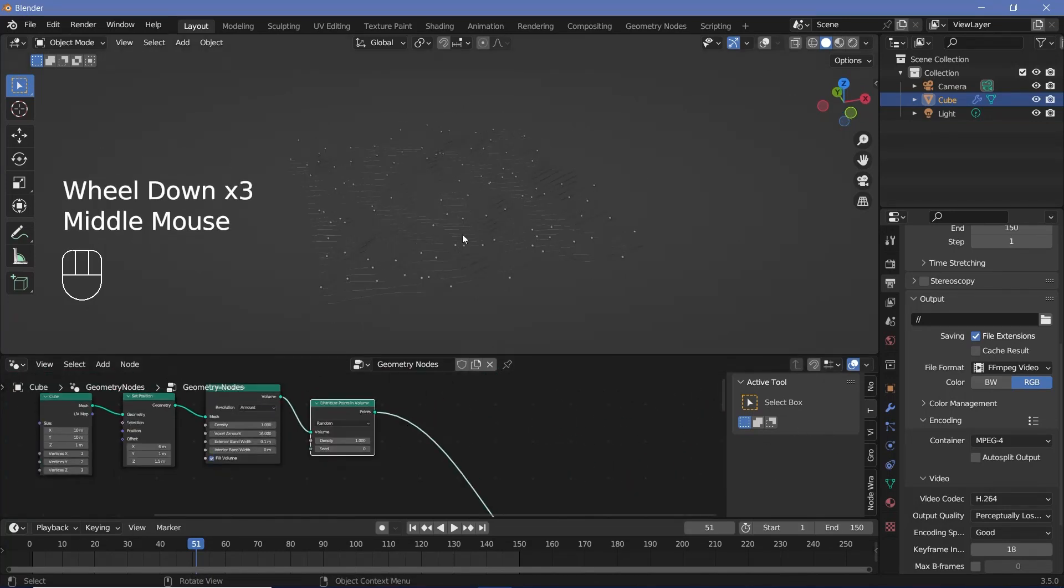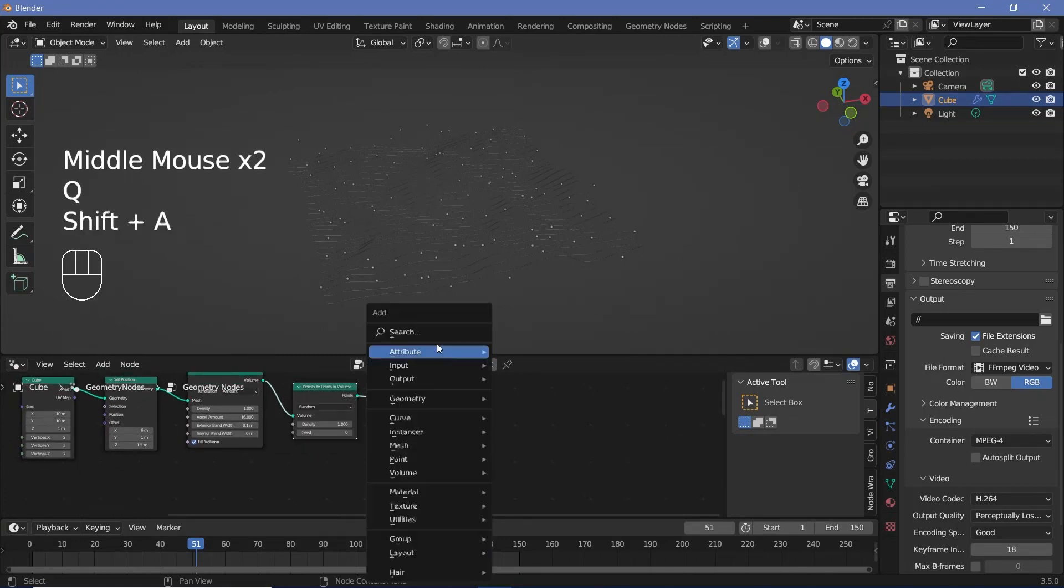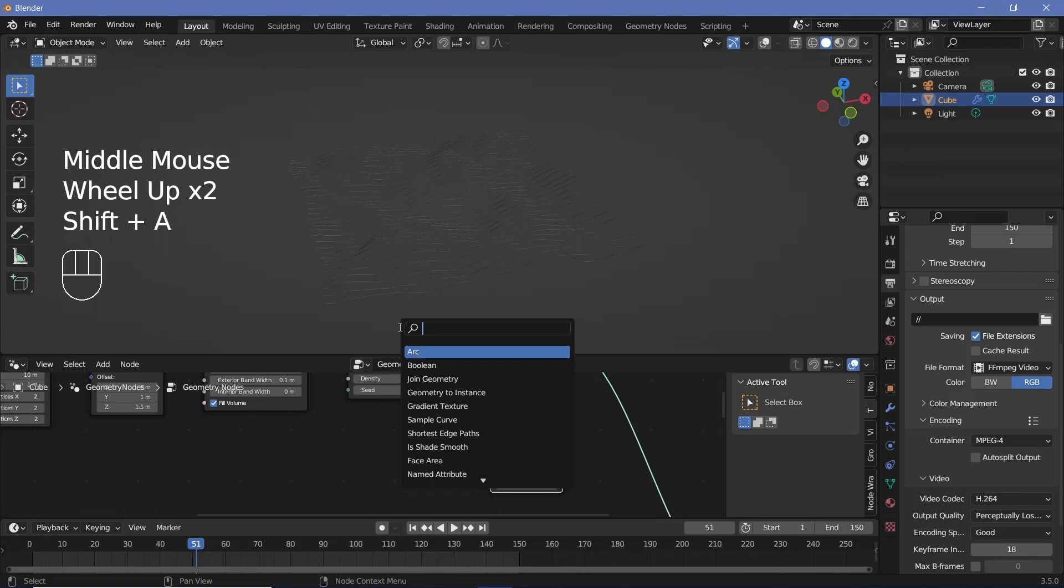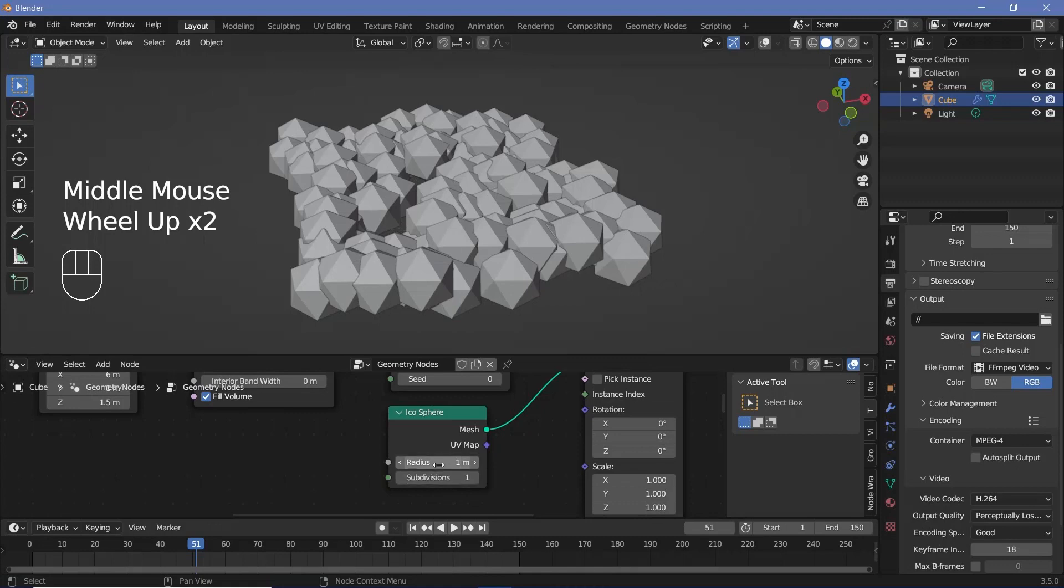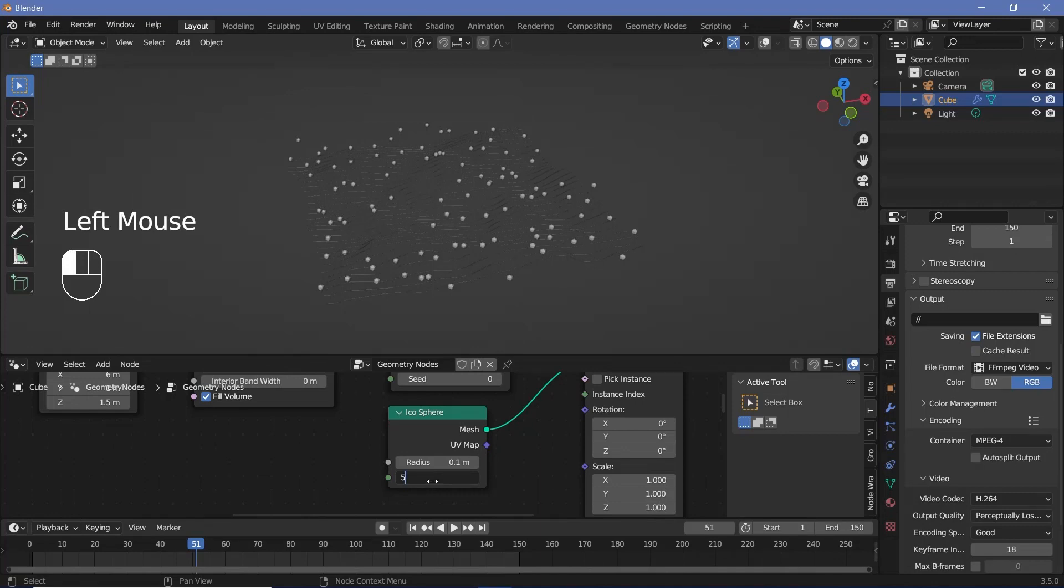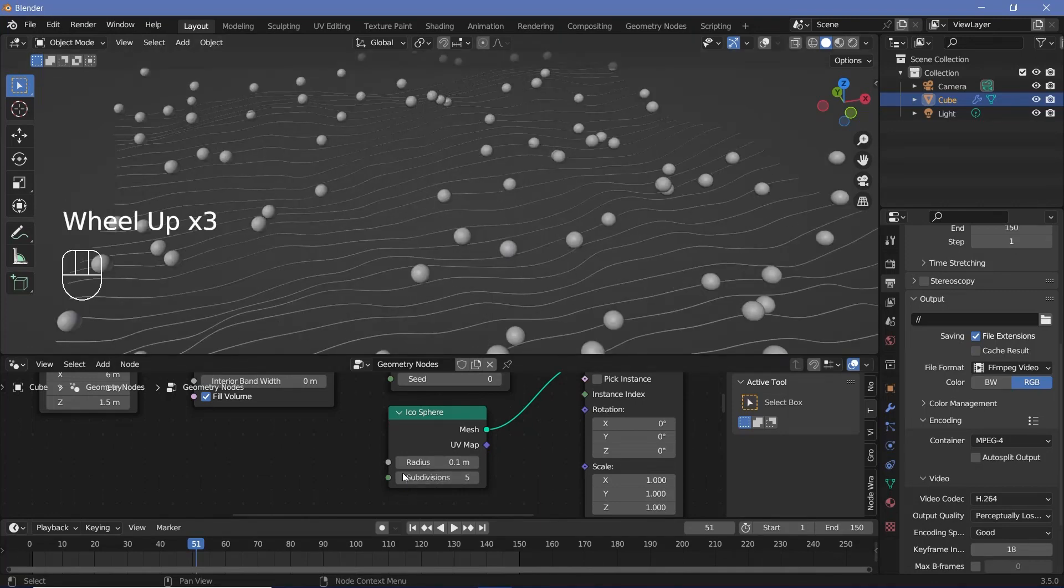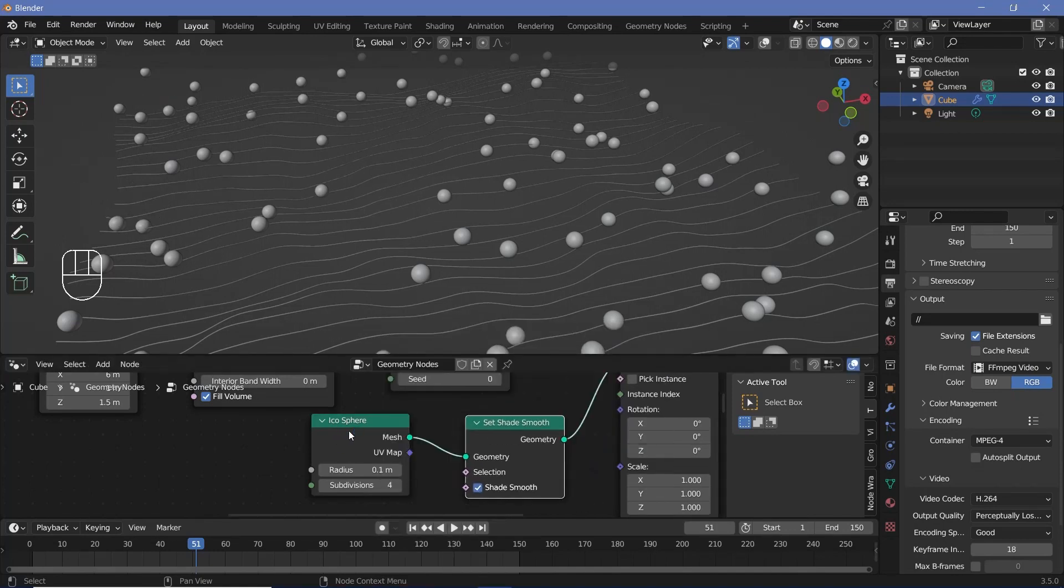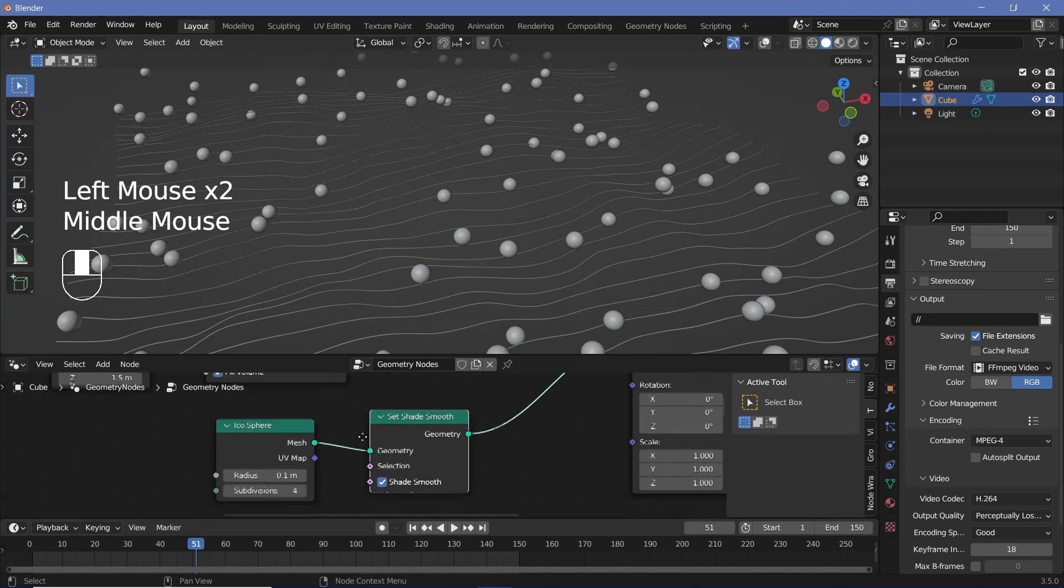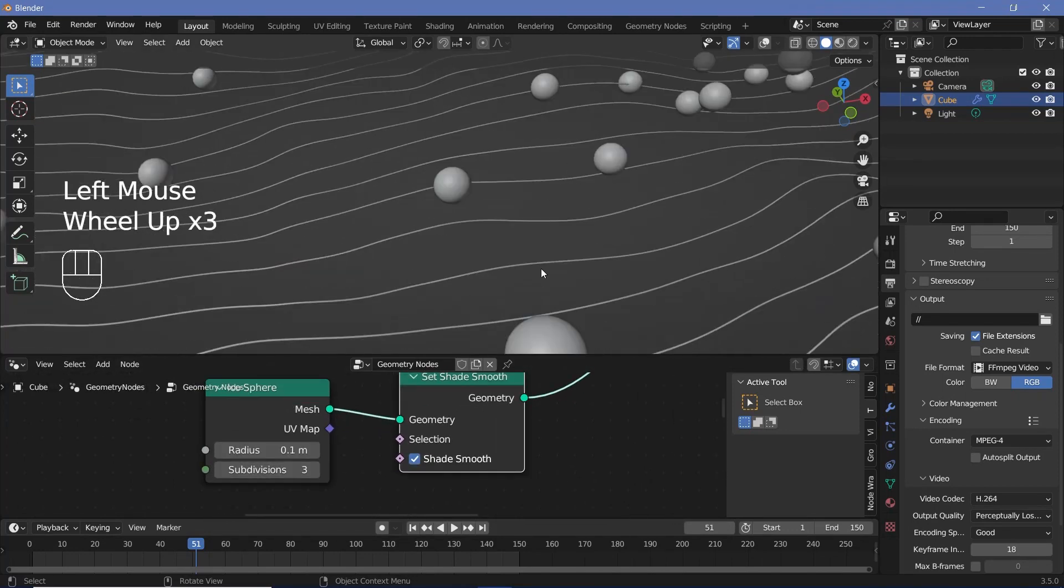Next, we can go ahead and instance some icospheres onto these points. So press shift A and search for an instance on points node. And for the instance, search for an icosphere and plug that in as the instance. Now the icospheres are going to be too large. So we're going to have to reduce the radius to 0.1 or even lower. We'll play around with that later on and just increase the subdivisions to something like five so that they're nice and smooth. Or you can reduce the subdivisions to four and search for a set shade smooth node and plug that in right after the icosphere so that each of the icospheres remains smooth. In fact, we can change the subdivisions to three as well.